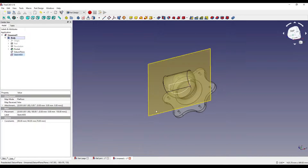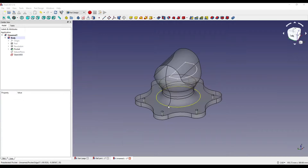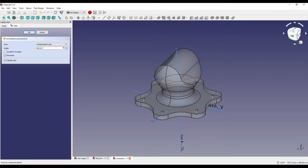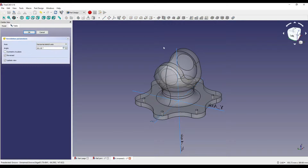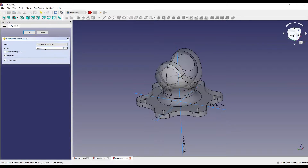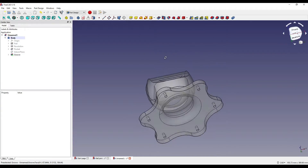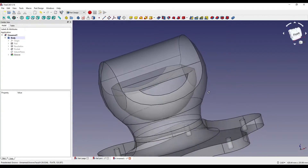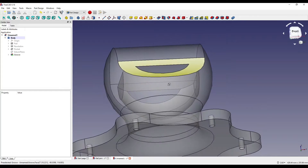We're going to close that, hide the datum plane. All we need to do now is create a groove. I'm going to click on the sketch, click on the groove icon, and set the dropdown to horizontal sketch axis. As you can see it does a 360 and we want to change that to 180, then click OK. Now as you can see we've got this sort of random internal shape.